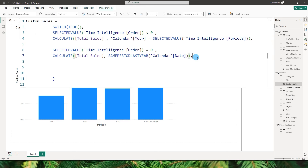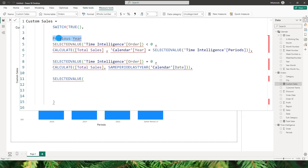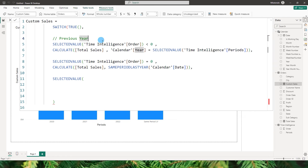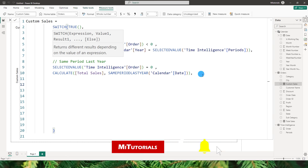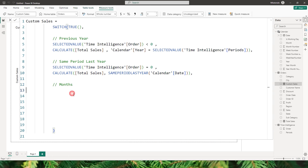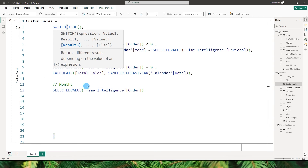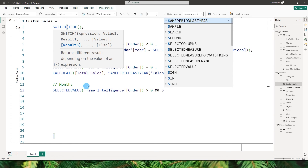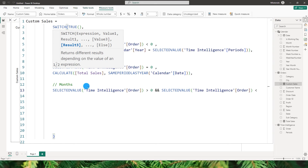It's good practice to add comments to quickly understand what each DAX condition does. I'll label the first condition 'previous years' using Control+Backslash to comment it, and the second 'same period last year'. Continuing with the months condition: selected value from time intelligence order is greater than 0 AND less than 13.